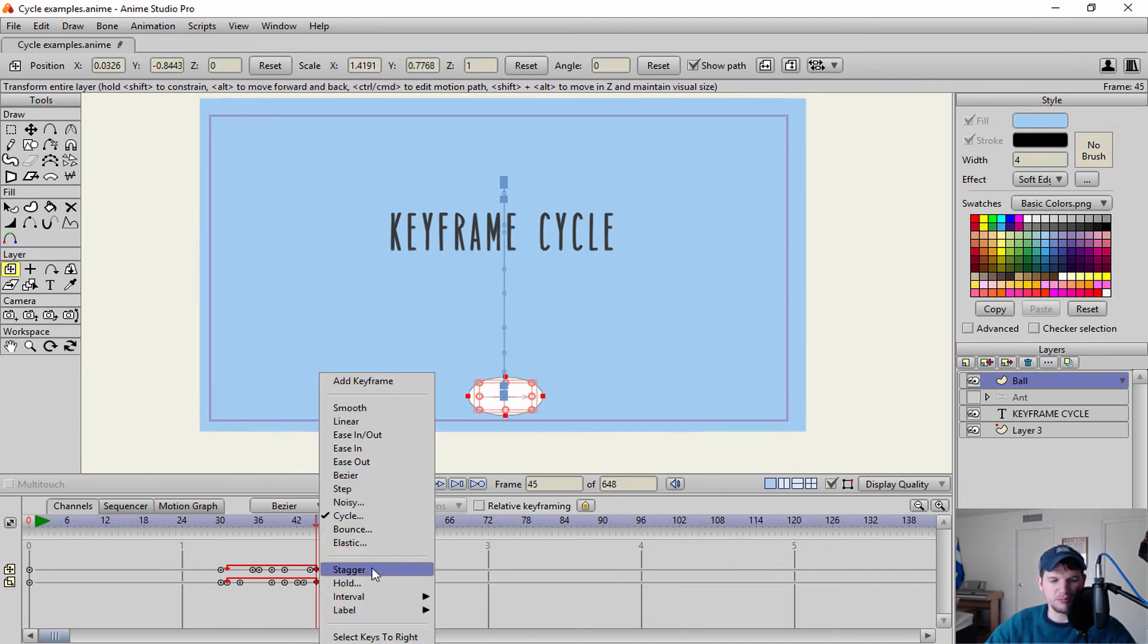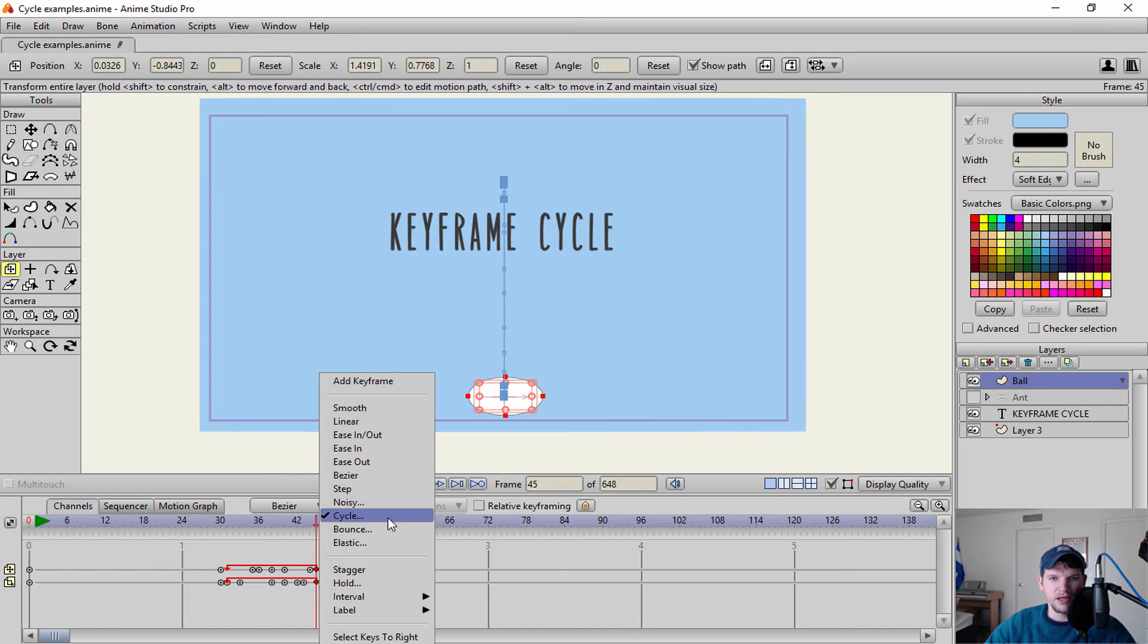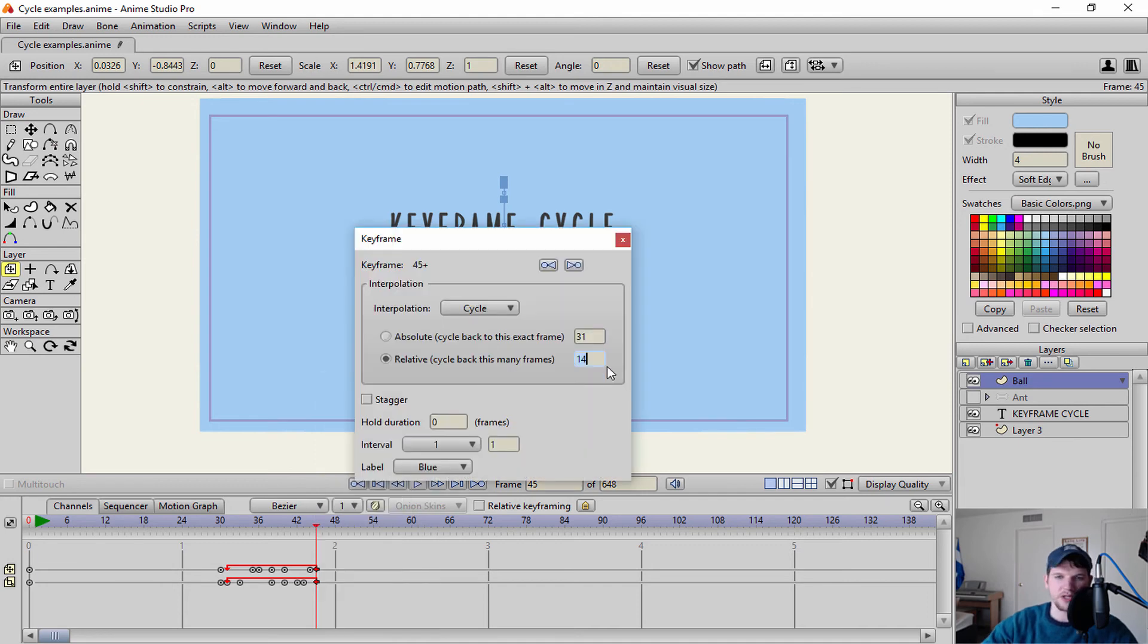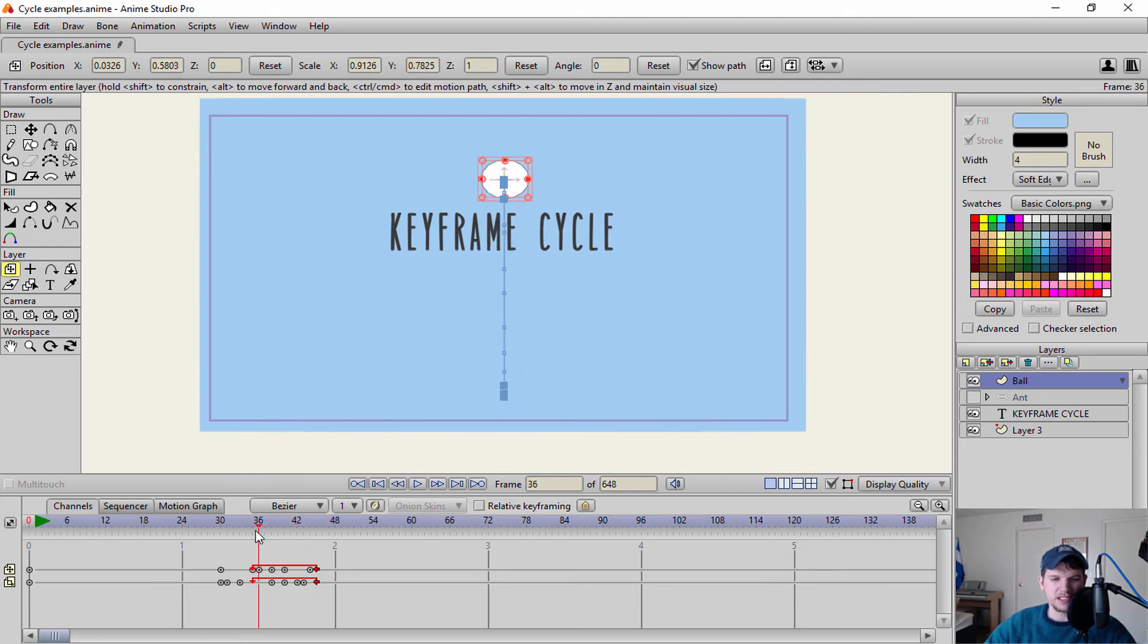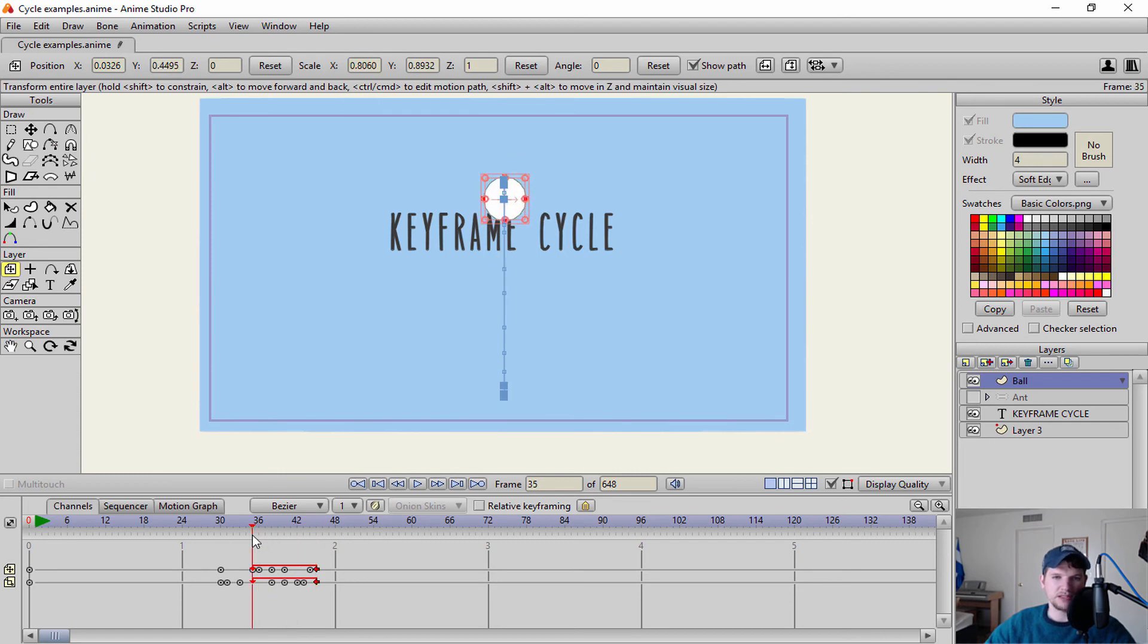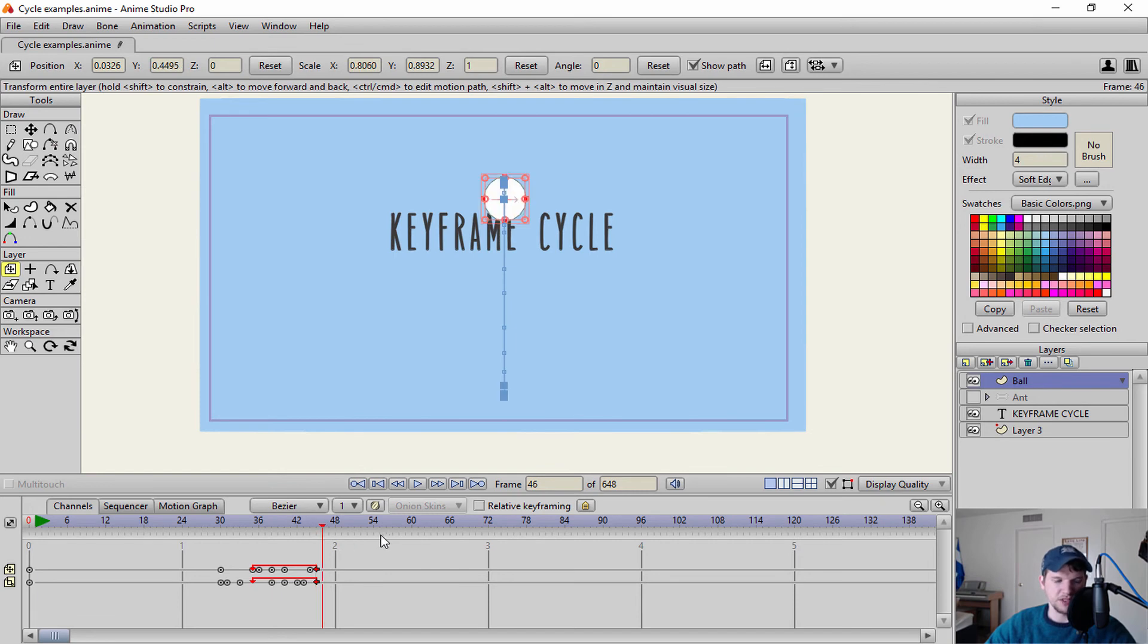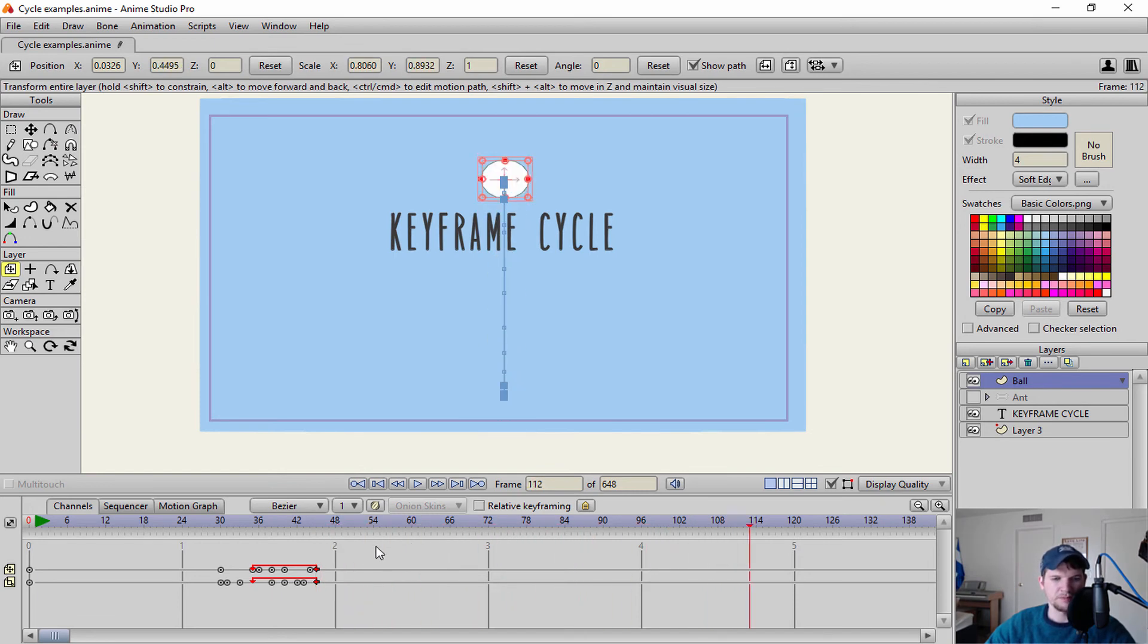Again, if I go to my cycle, and let's say I only want to cycle at 10 keyframes. Now we're going to see a better example of what this is doing exactly. So it's essentially cycling back to this point in time. So frame 35 is what's being repeated after here, and it's going to go up, repeat, repeat, repeat.